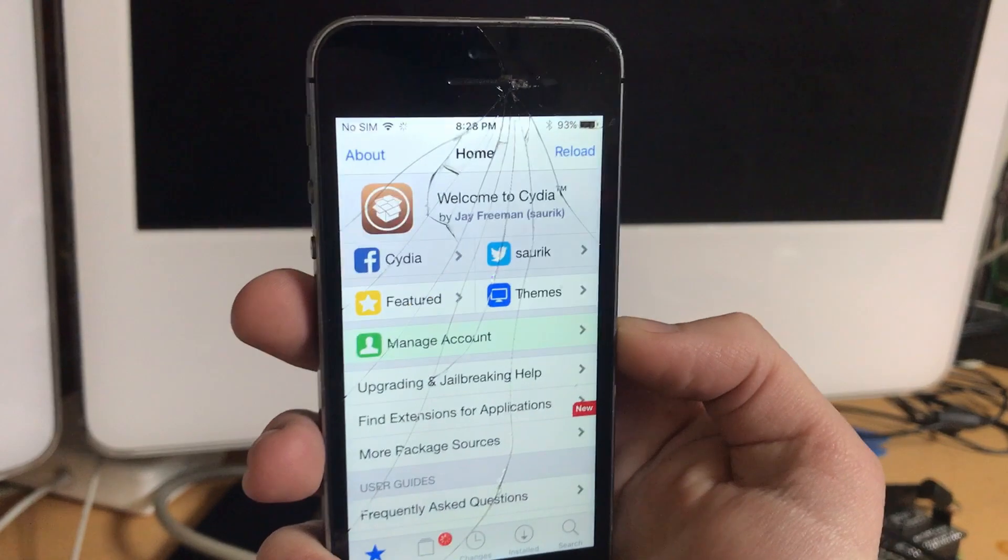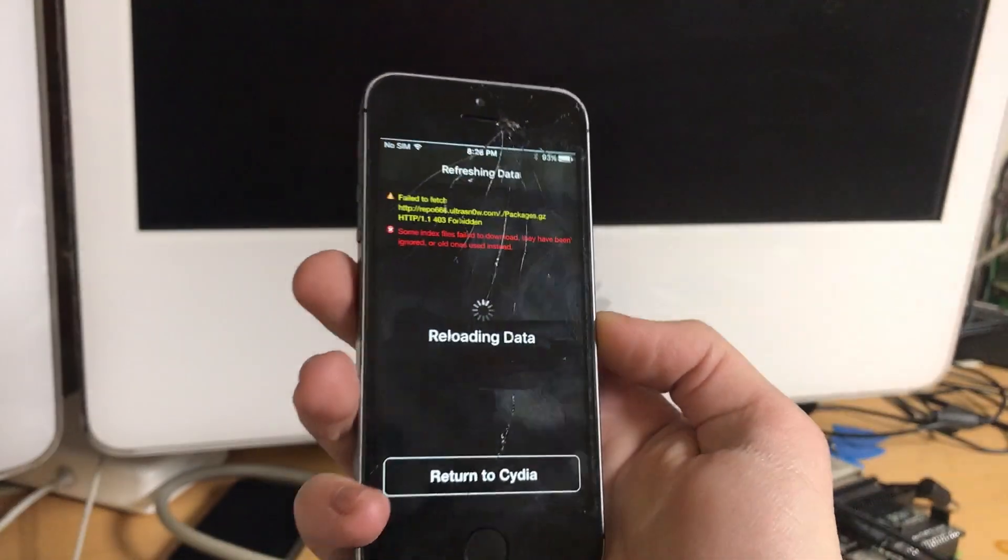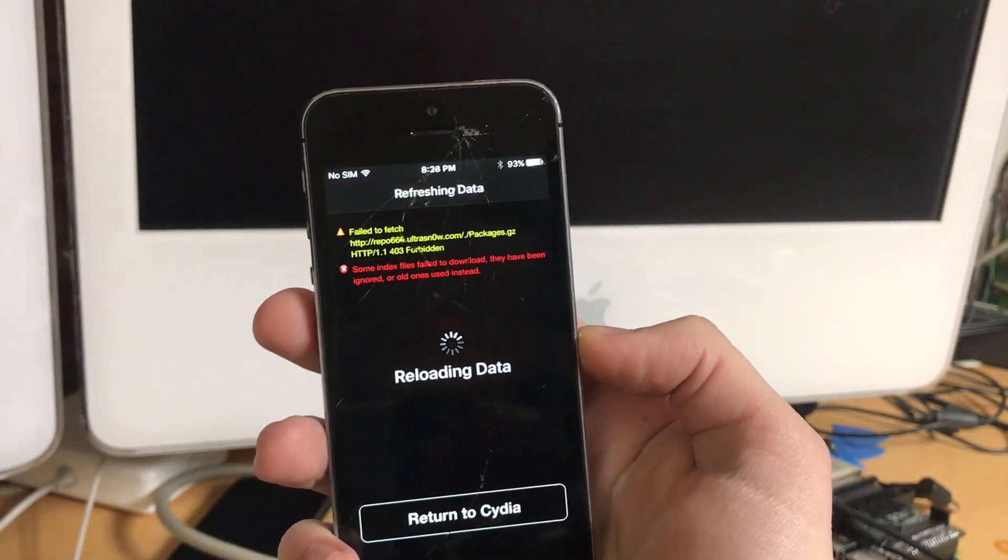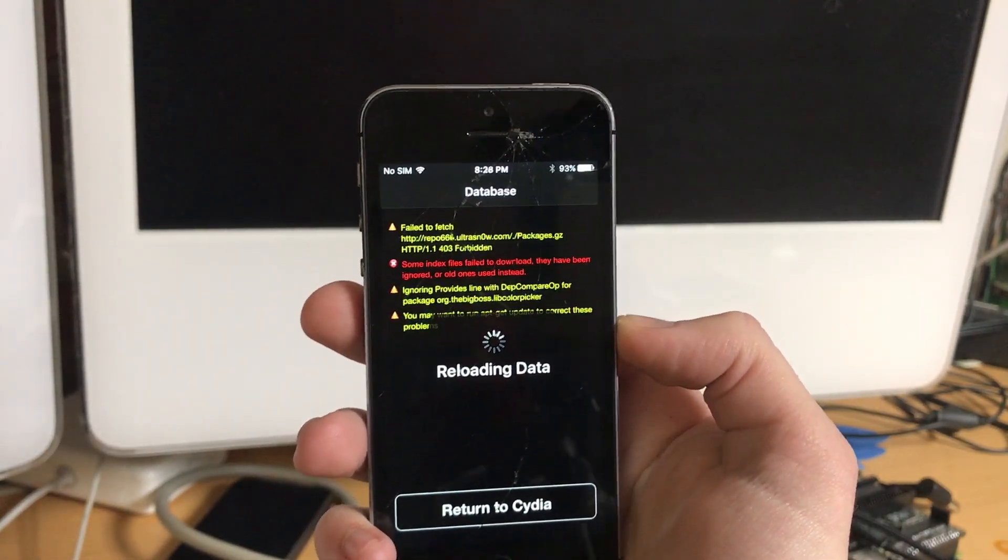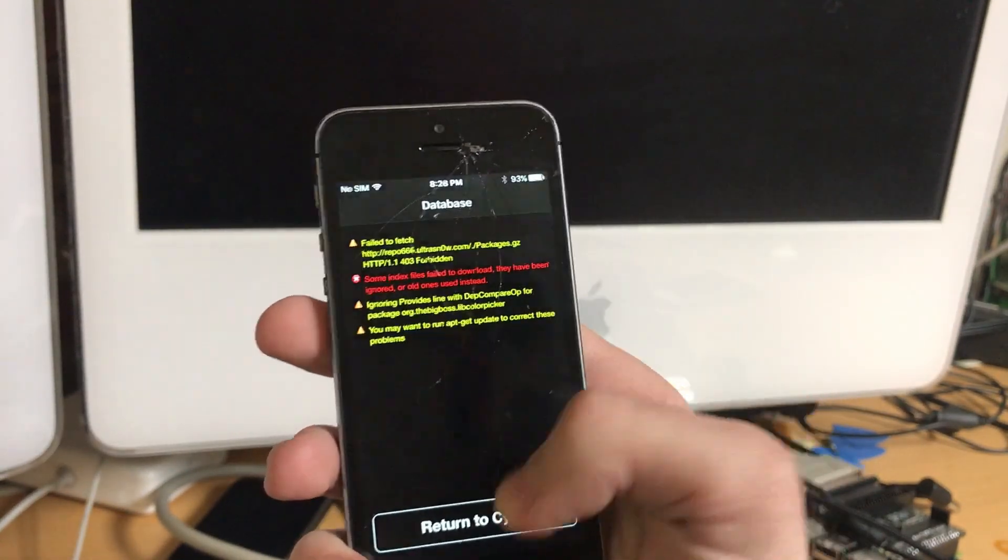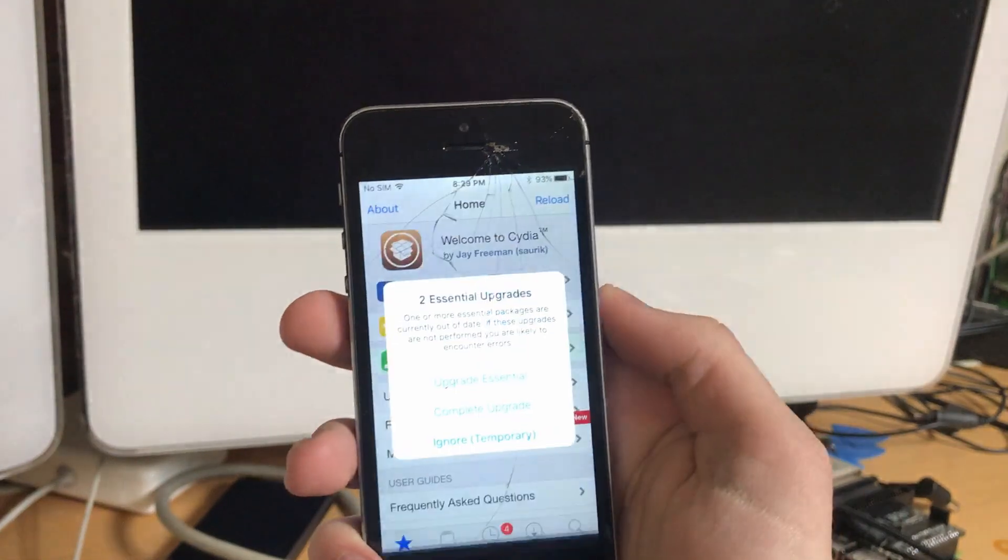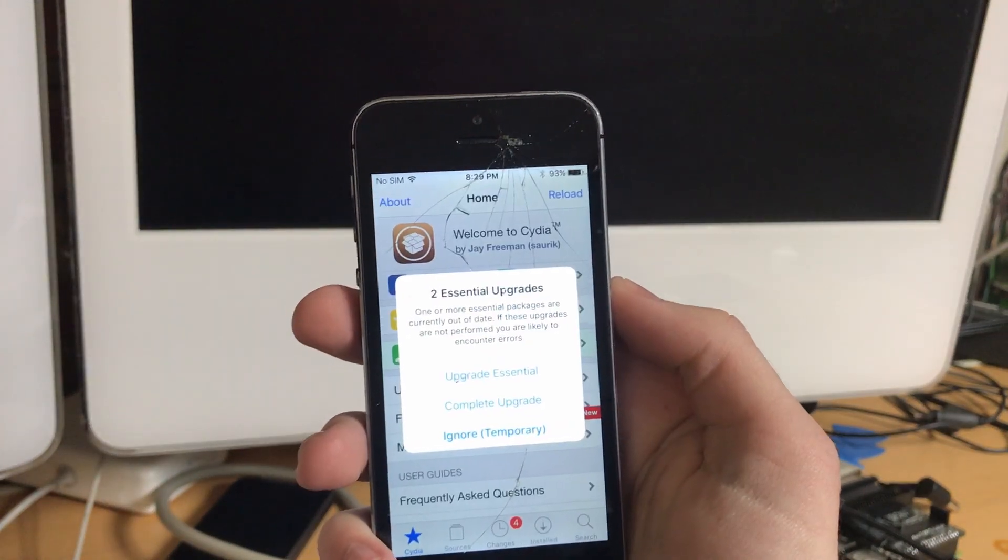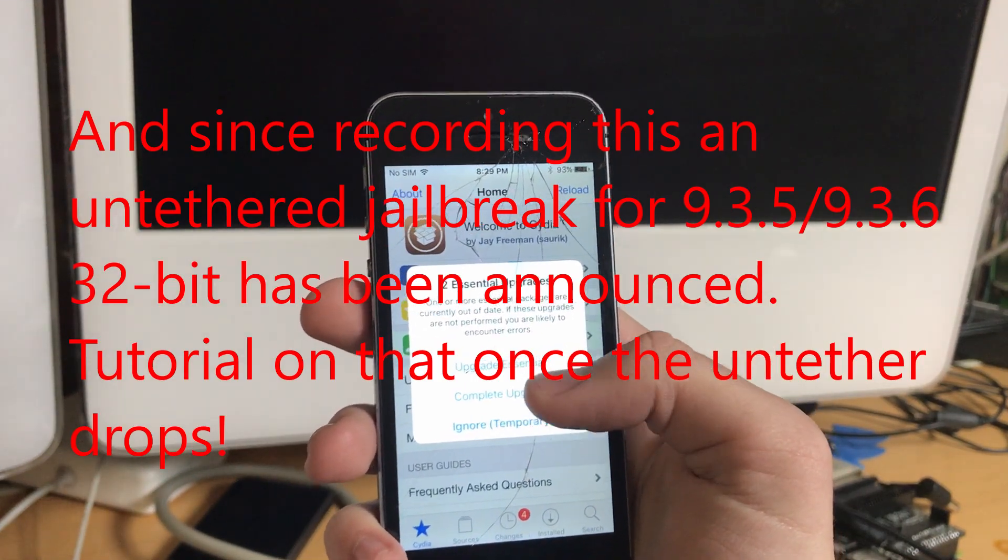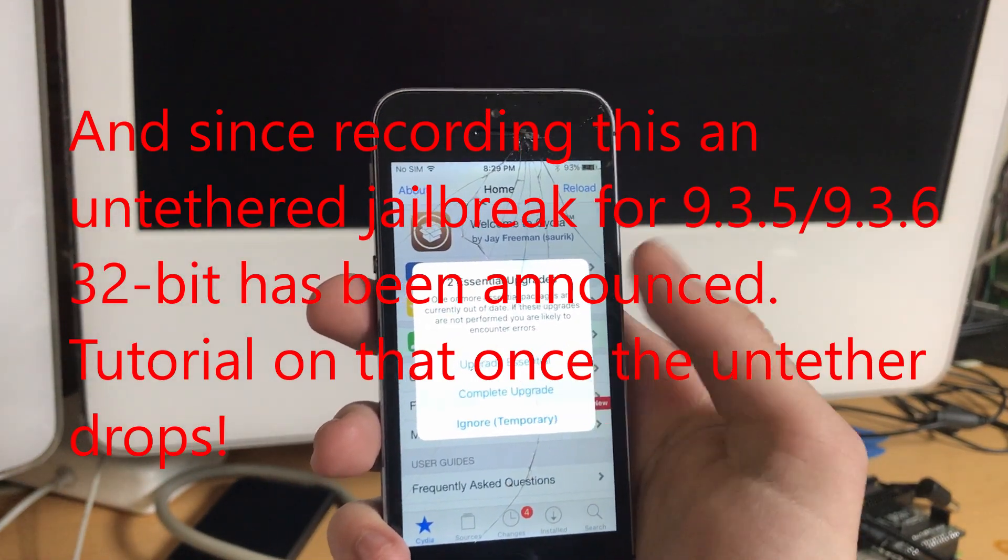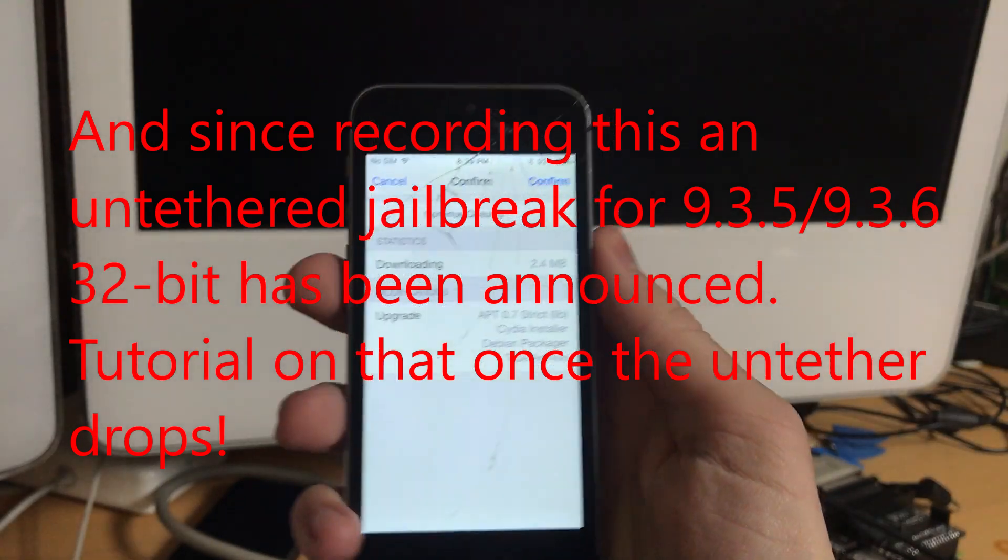Now, there is no way to untether this currently, which is unfortunate and I doubt there will be in the future because no one's going to care about such a random old iOS version.